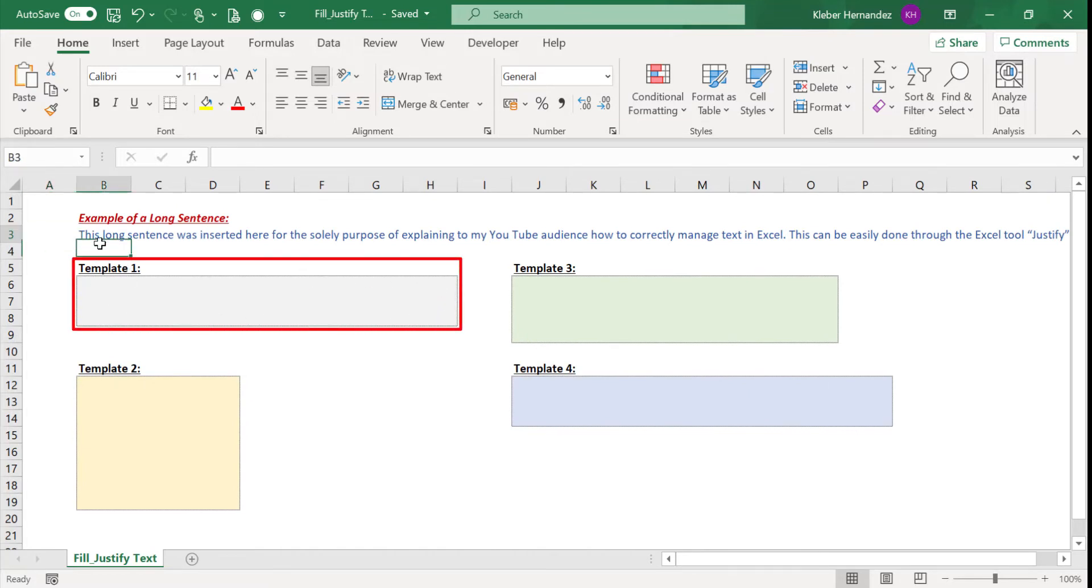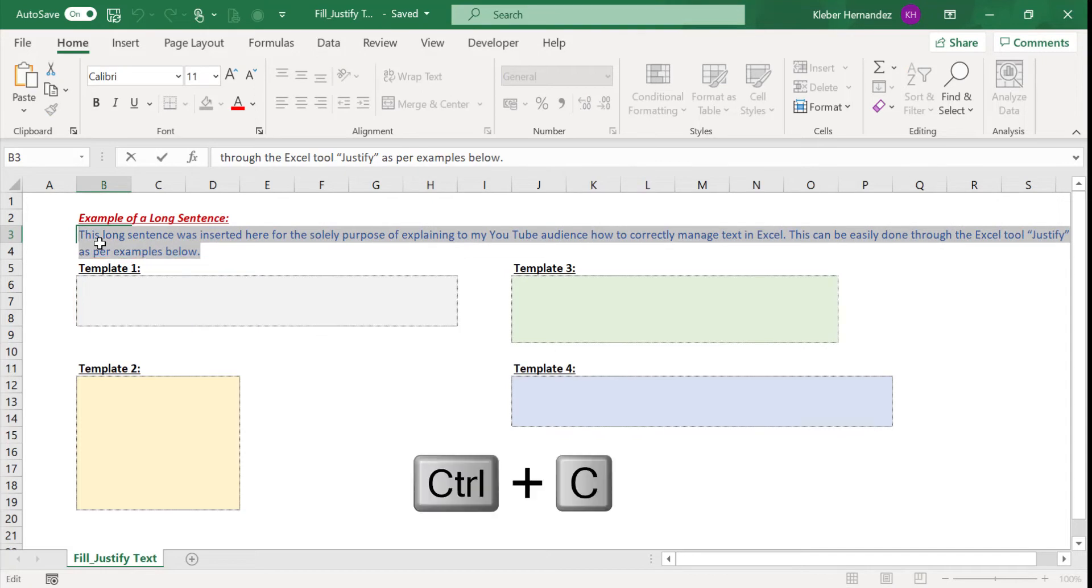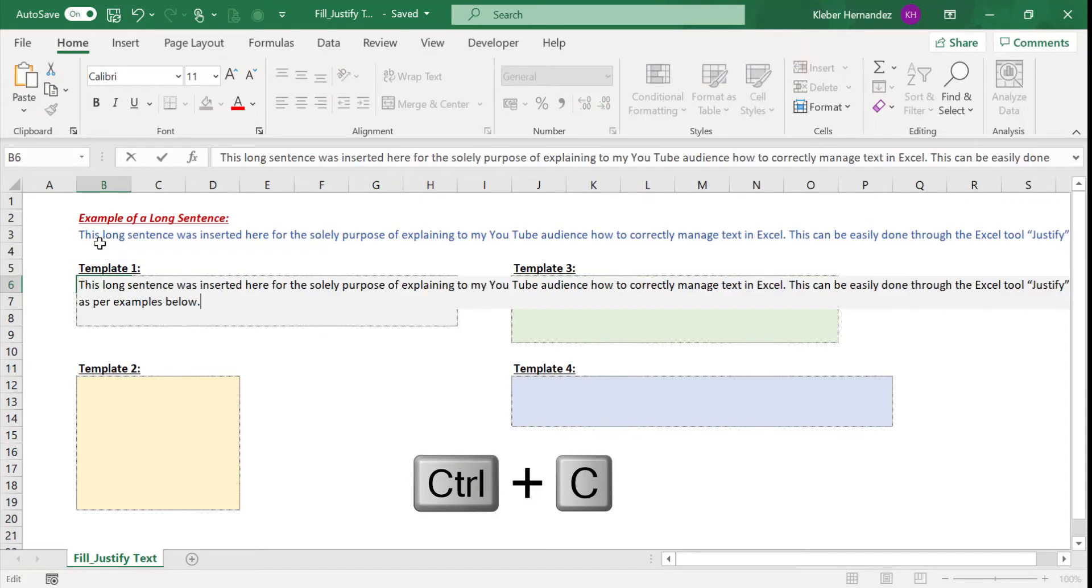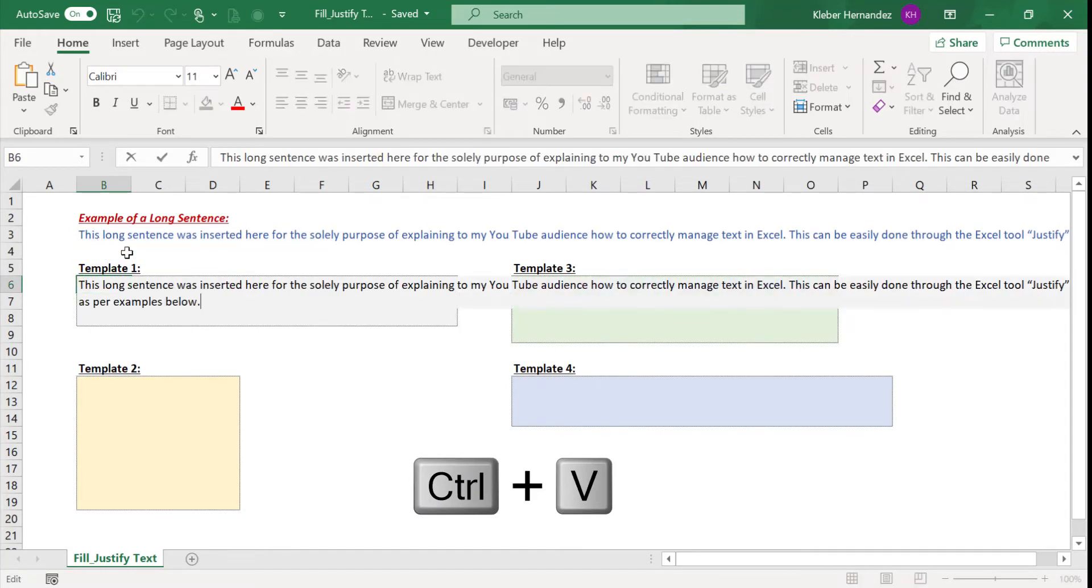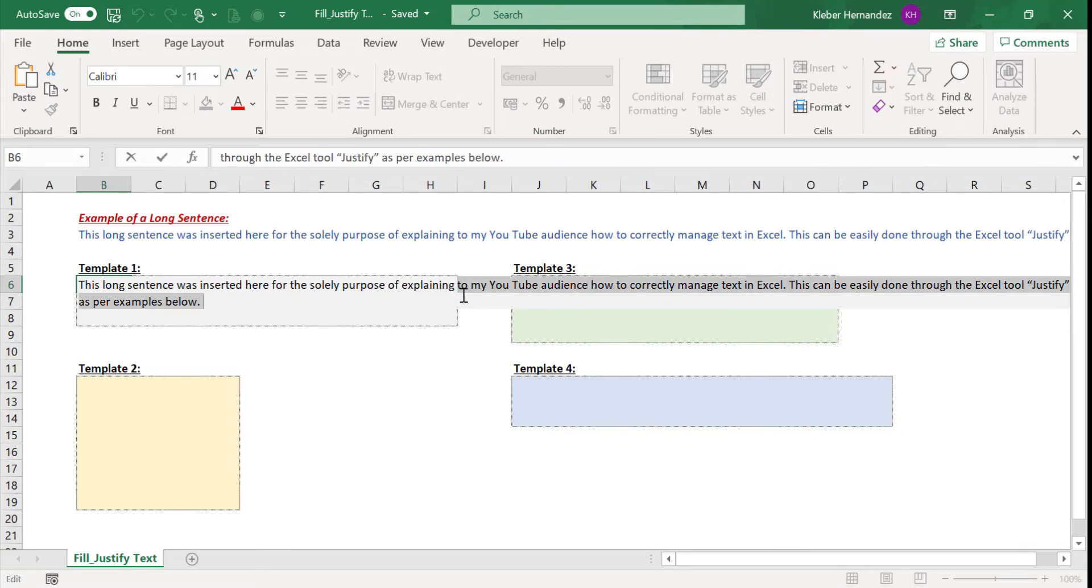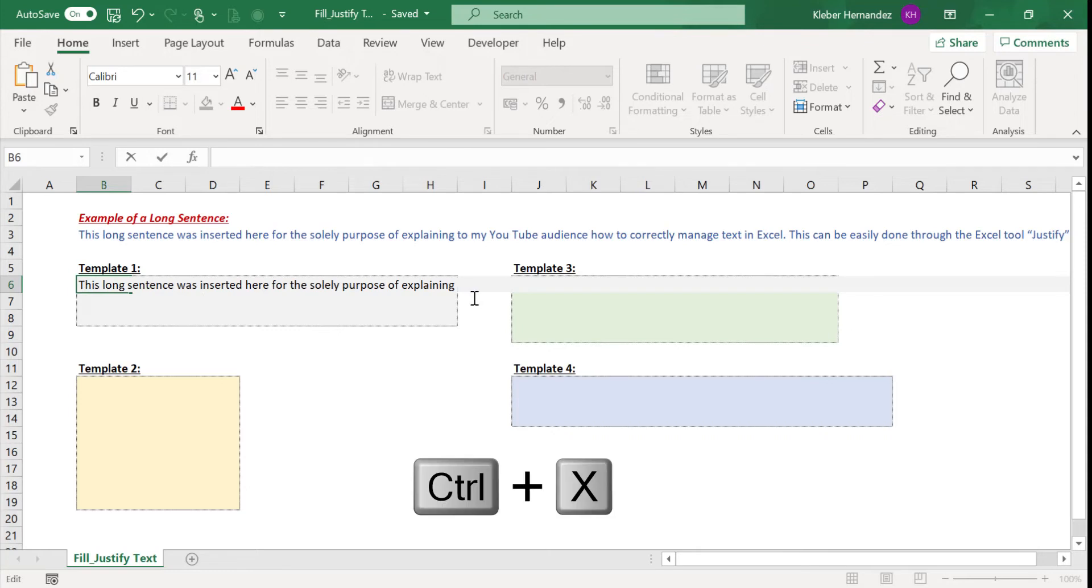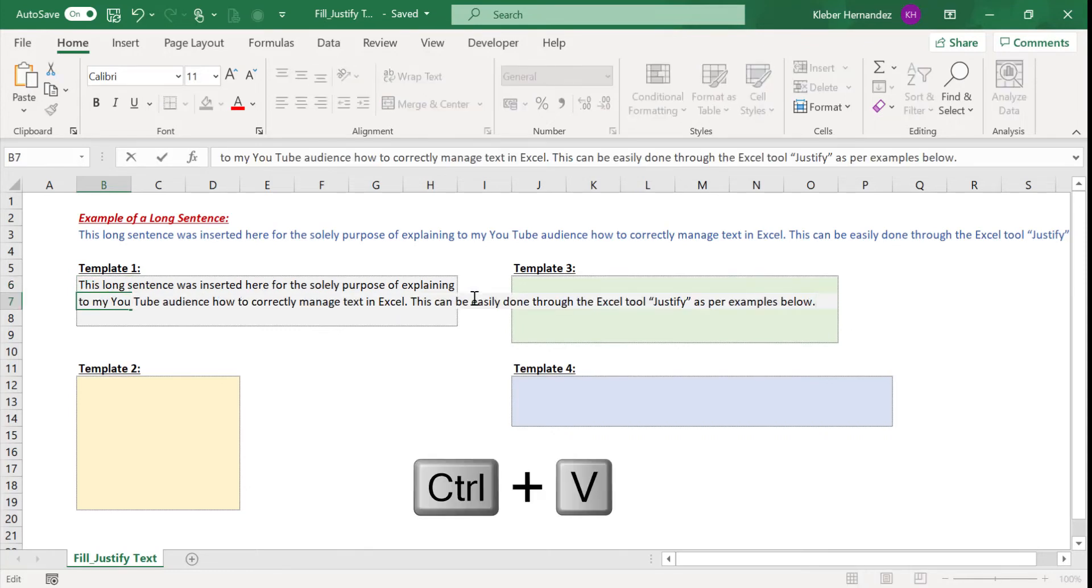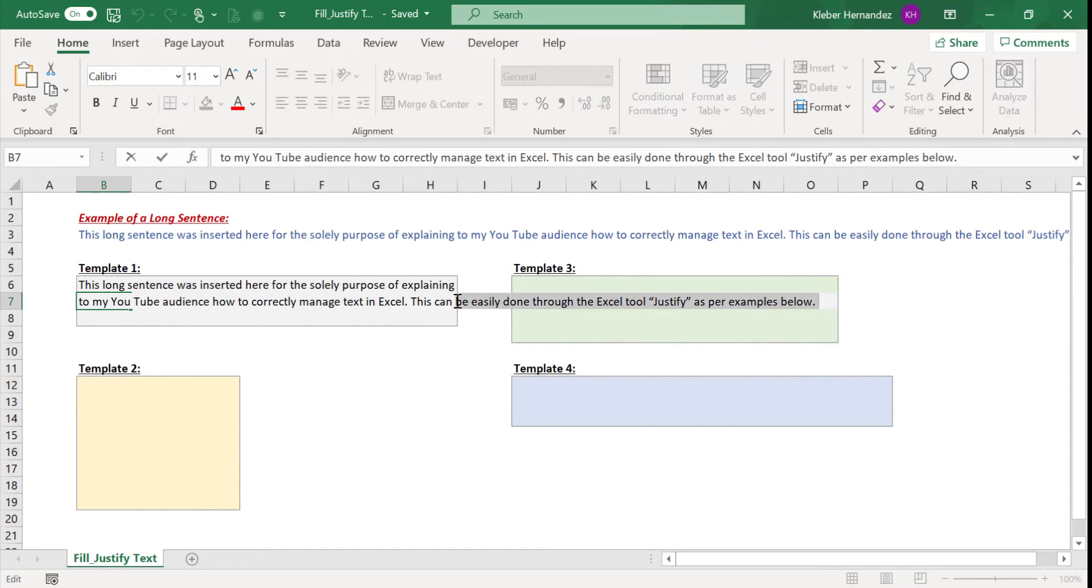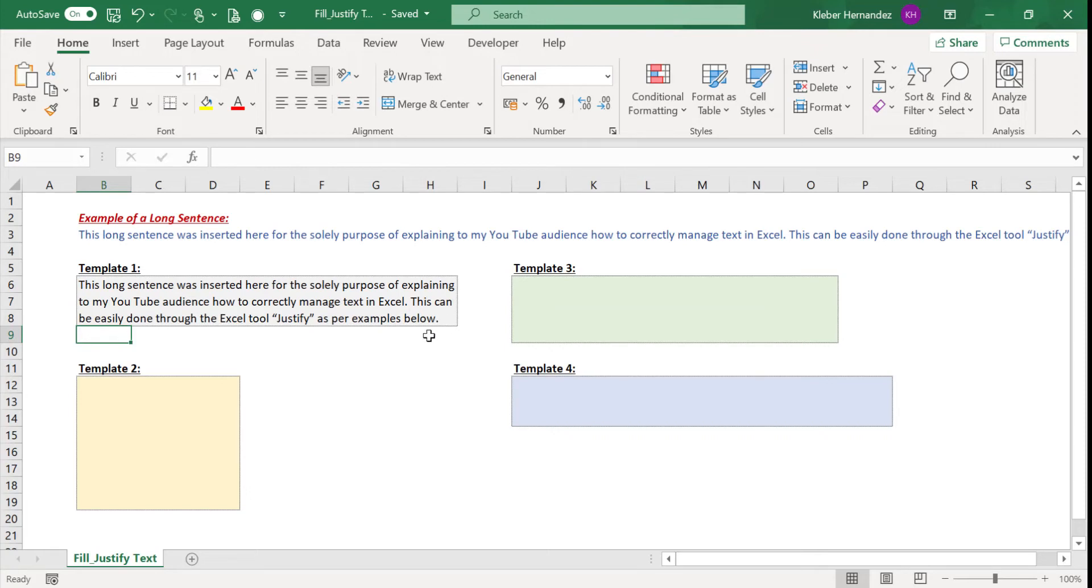So let's select this sentence and copy the contents in cell B6, for example. Excel users normally check where the sentence can be split. They can then select the rest of the sentence, cut it, and paste the remaining contents in the row below. They can then repeat the process until the cells of the area they defined is filled with the entire sentence. This is tedious work and can take a lot of your time.